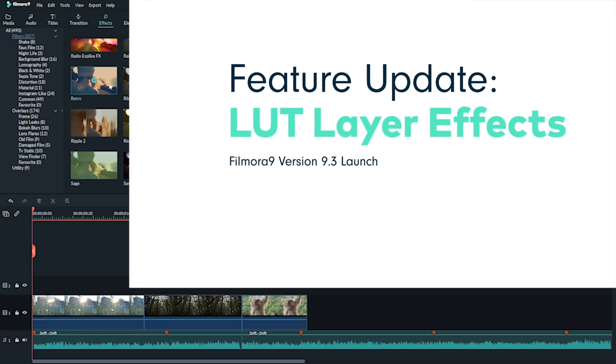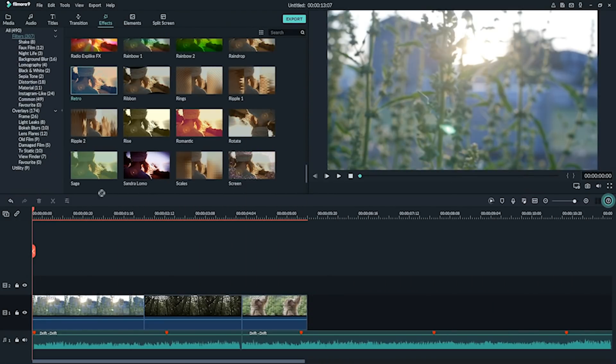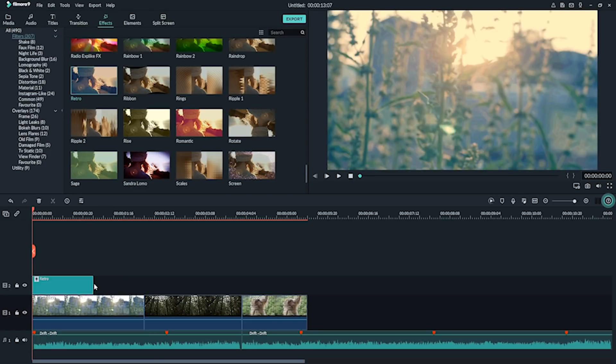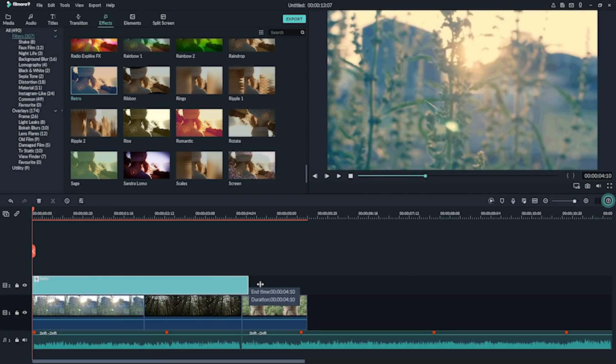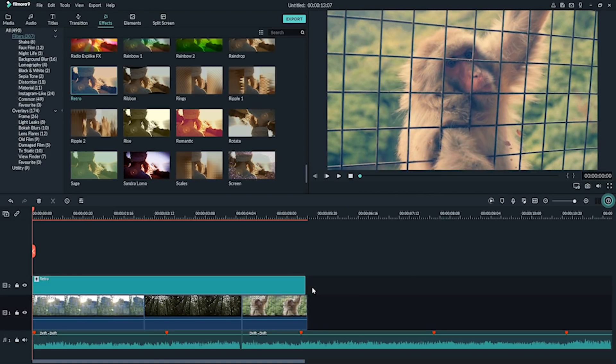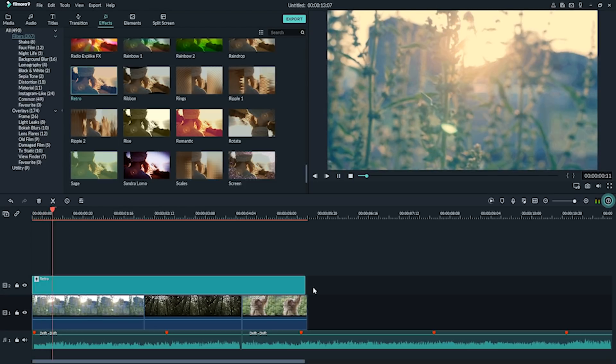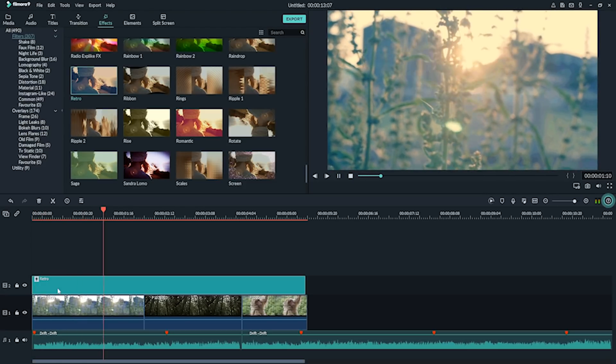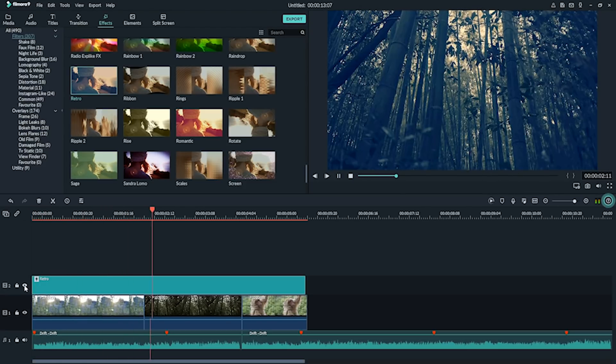LUT layer effects. New 3D LUTs can act as effect layers that can be applied to the timeline and stretched over multiple clips to give your video a consistent and movie-like feel.